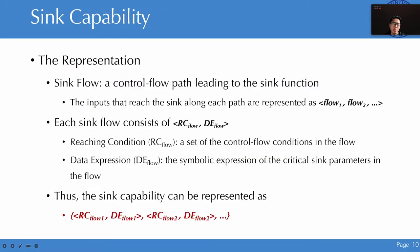We give a formulaic representation of the sink ability. We call a control flow path leading to the sink function a sink flow. The inputs that reach the sink along each path can be represented as flow1, flow2, and so on. For each sink flow, it consists of two parts: the reaching chain condition and the data expression. The reaching chain condition is the set of control flow conditions in the flow, and the data expression is the symbolic expression of the critical sink parameters. The sink ability is represented as the set of reaching conditions and data expressions on each sink flow.